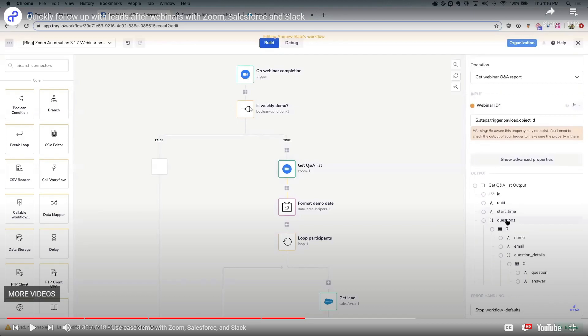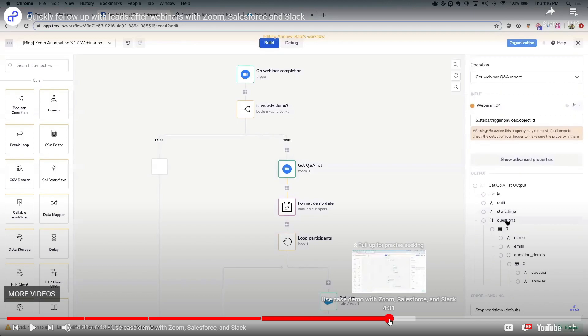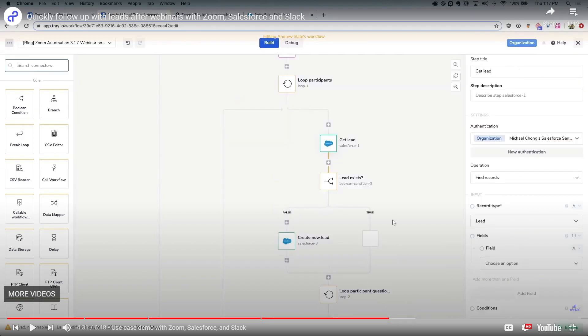This is going to be the trigger. And here it's going to check: is weekly demo? That's a boolean condition. If it's true, it will go through here. If it's false, it will go through here. Here it should be a loop. So it will do something and come back to loop things. And here's another condition. If it's false, it will do this. If it's true, it will do this. You have a lot of connectors here.